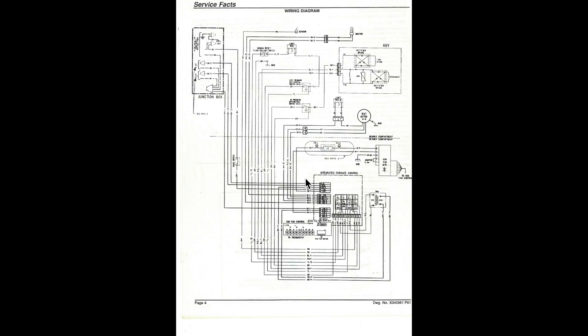Virtually everything on this furnace is controlled by that integrated furnace control. And you need to understand how it sequences. Now, this one, let's take a look at a few places here.